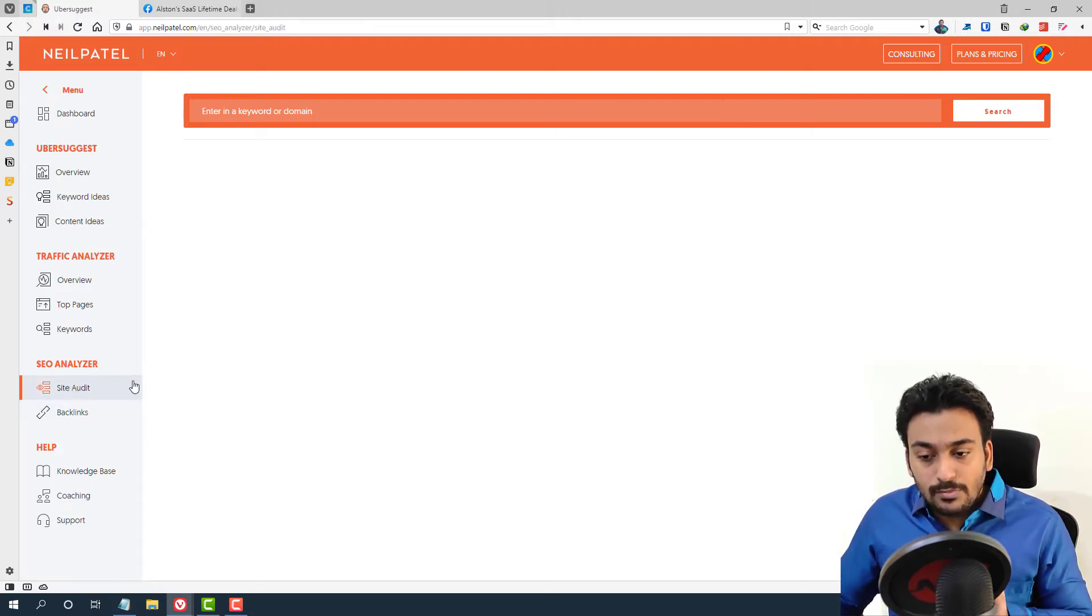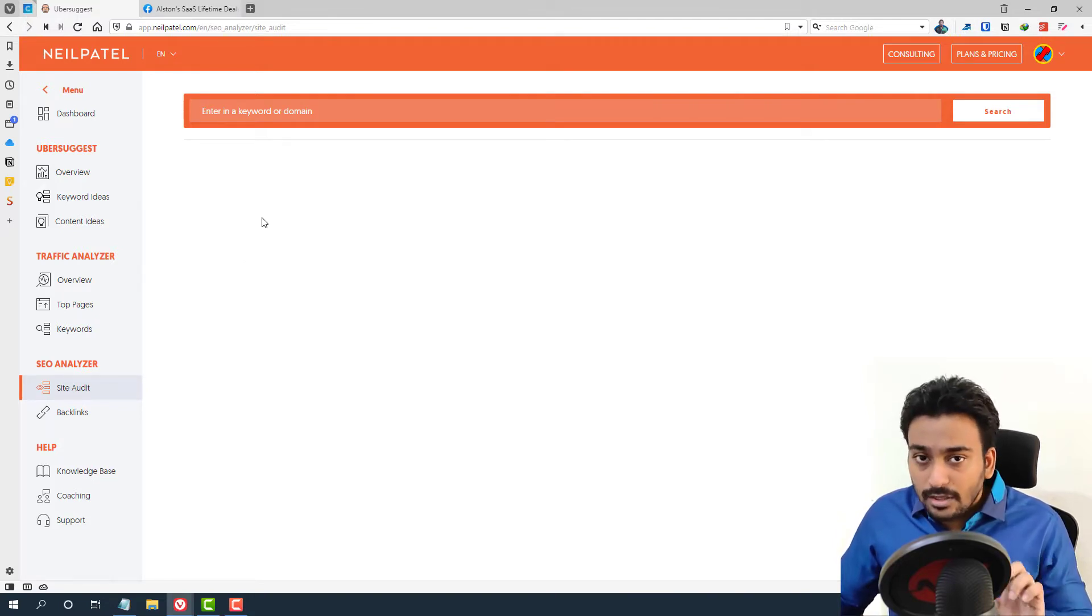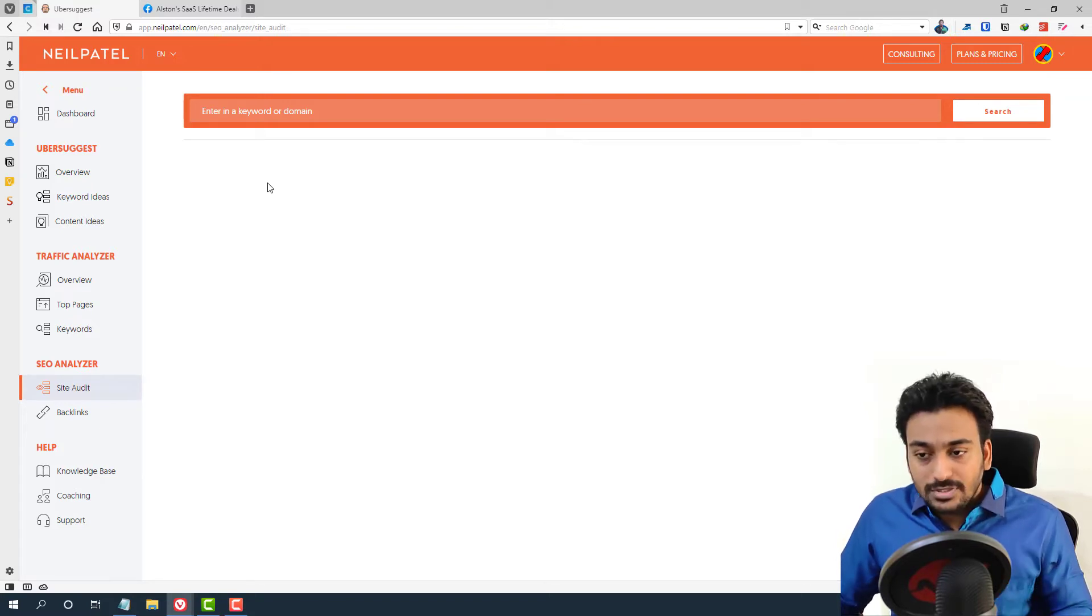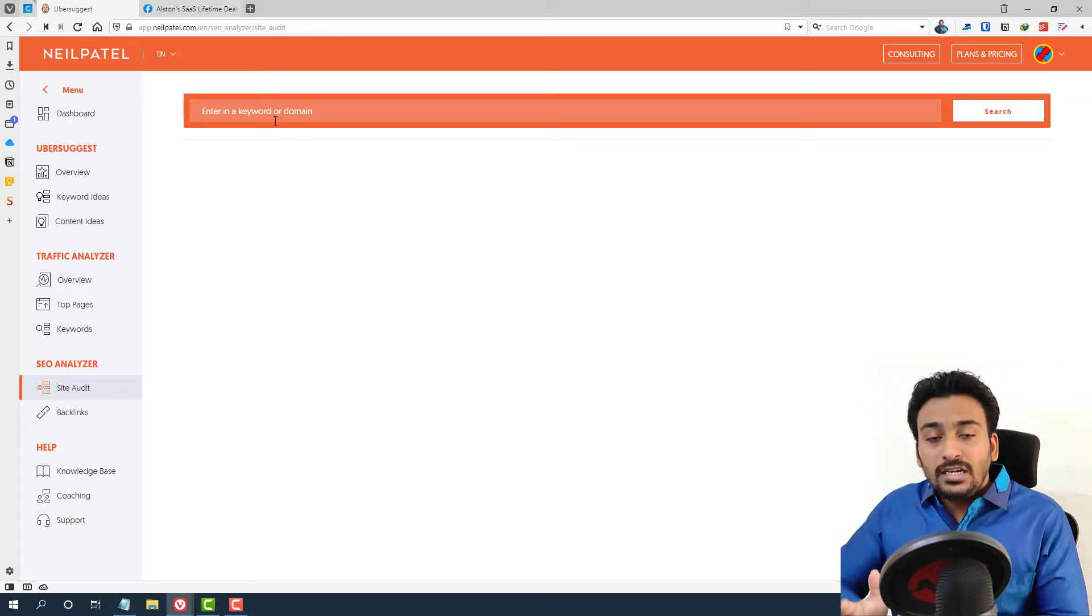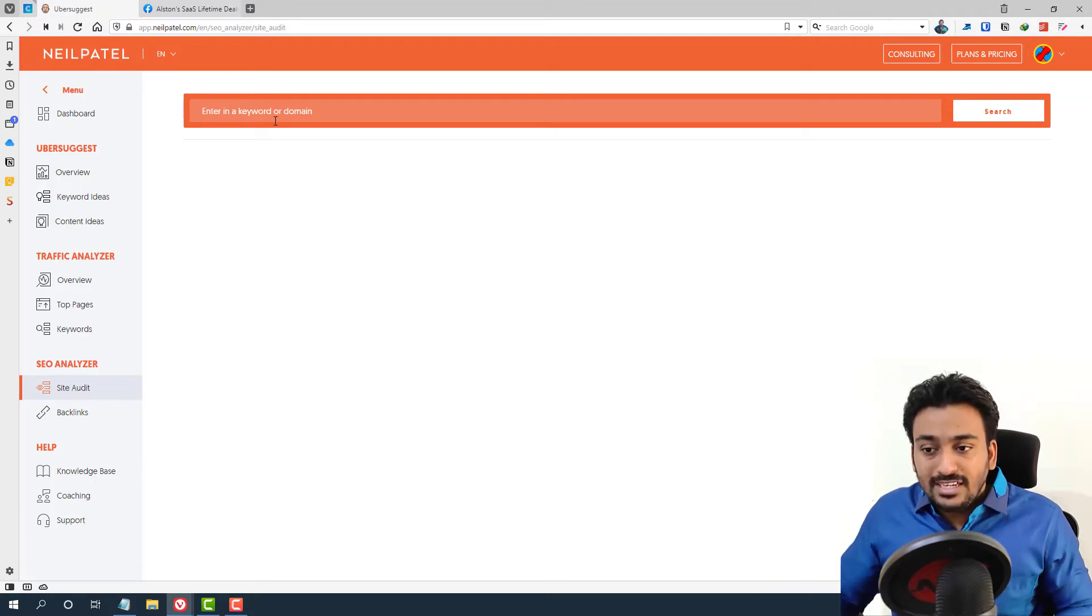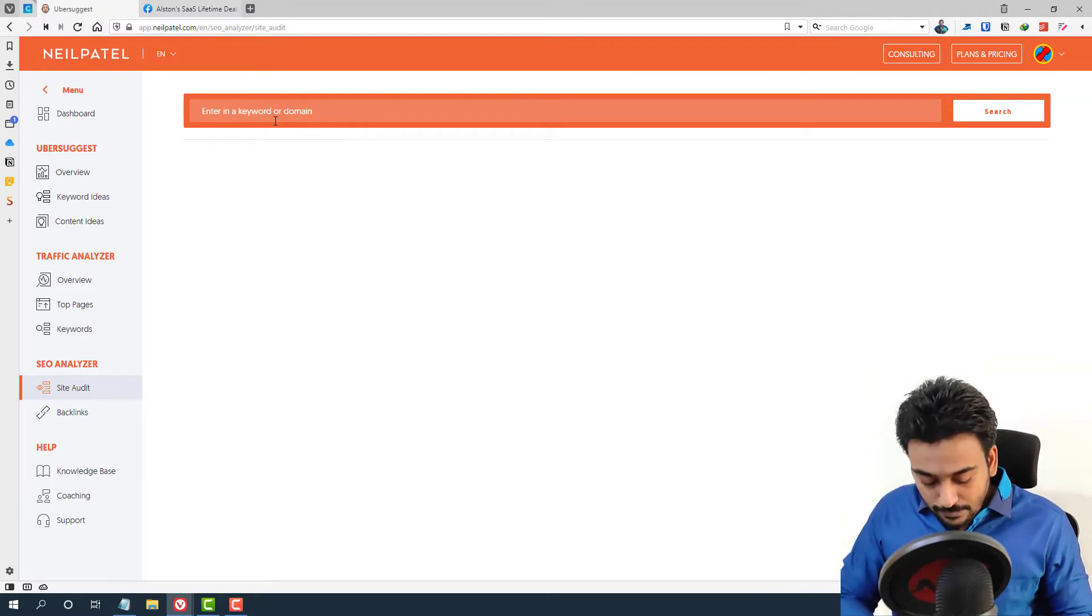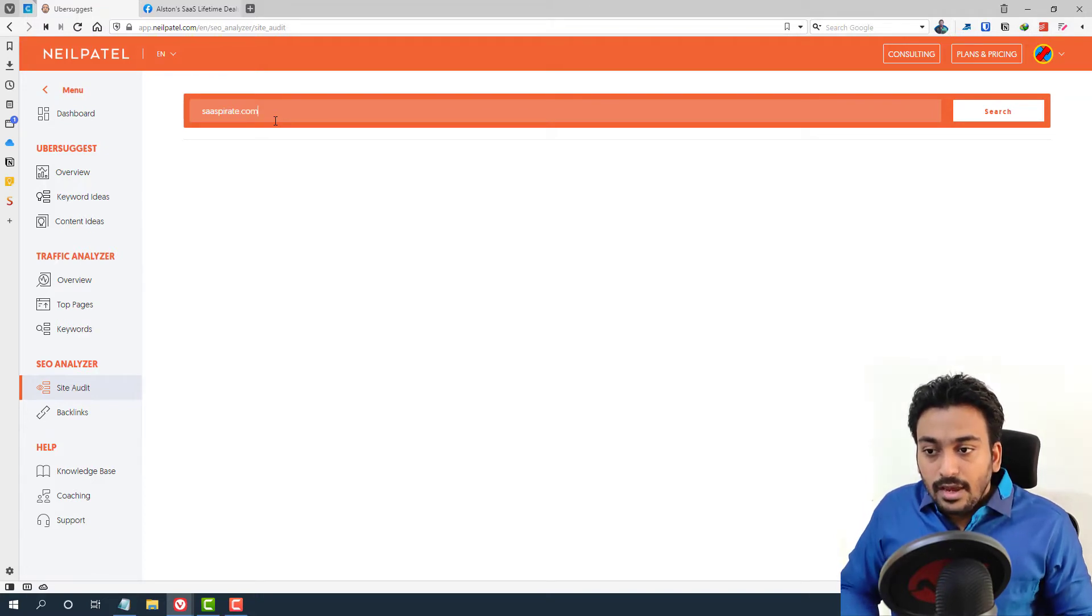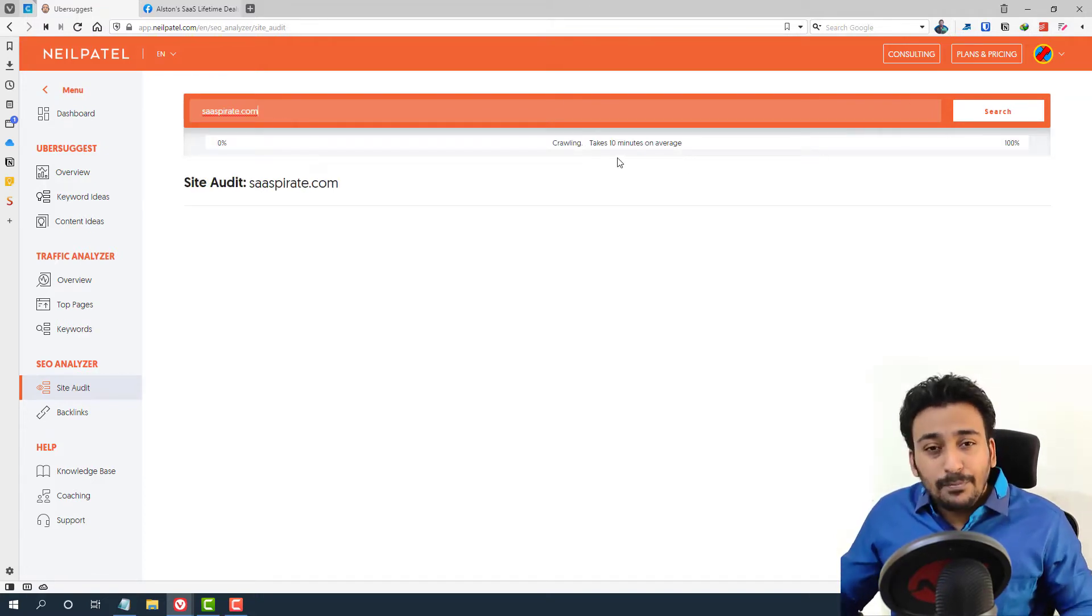In this video, I will be focusing only on on-page SEO fixing. You can check my other video for all the other fixing problems you can solve with Ubersuggest. Here you enter any domain which is yours or your client's website, which you want to optimize on page. For example, I'm going to put my domain and click on enter or click on search.